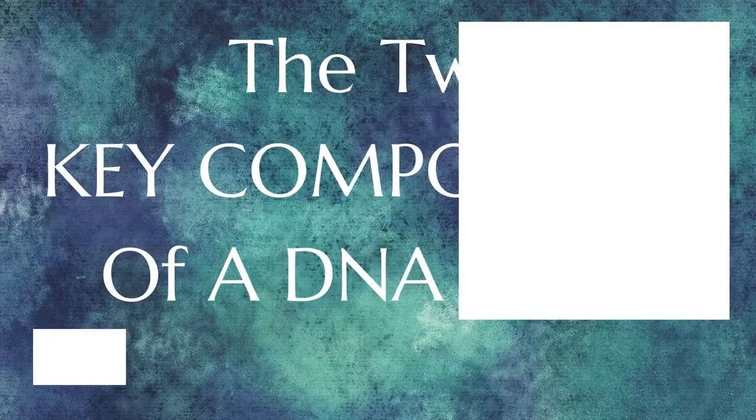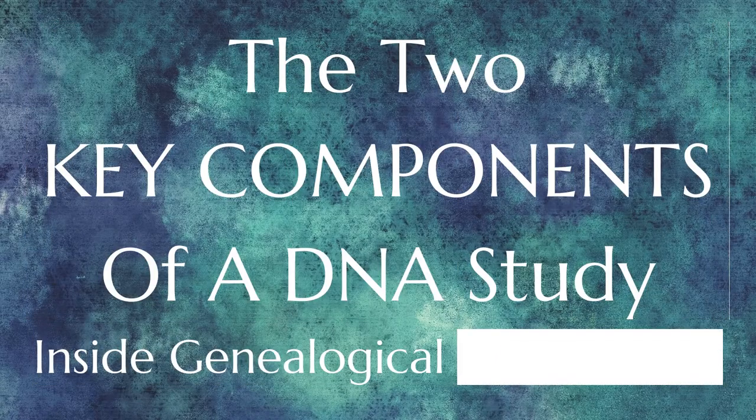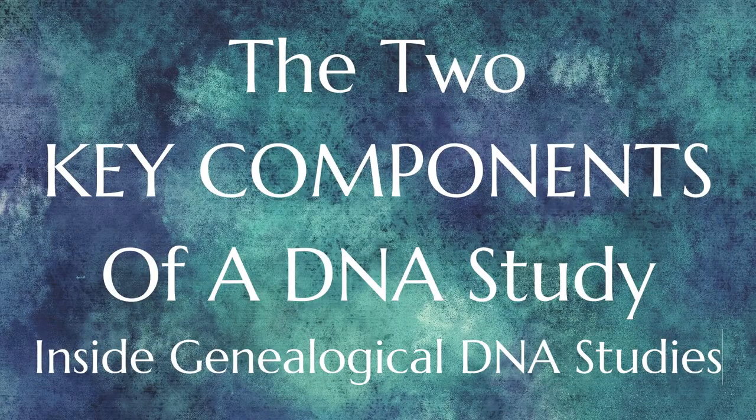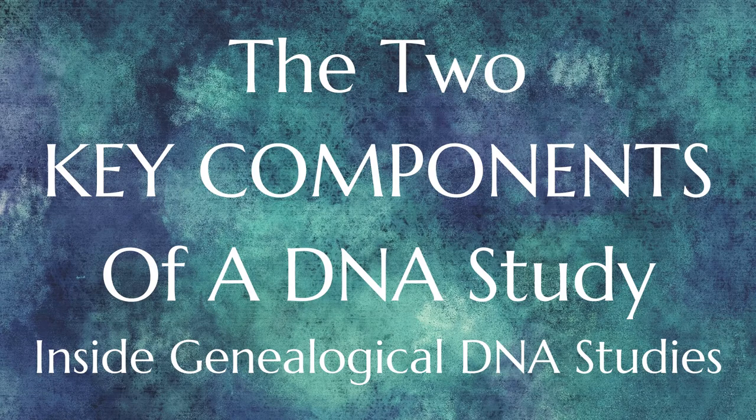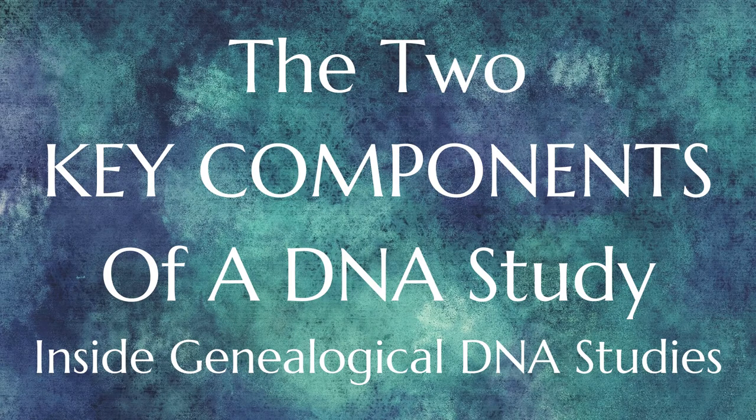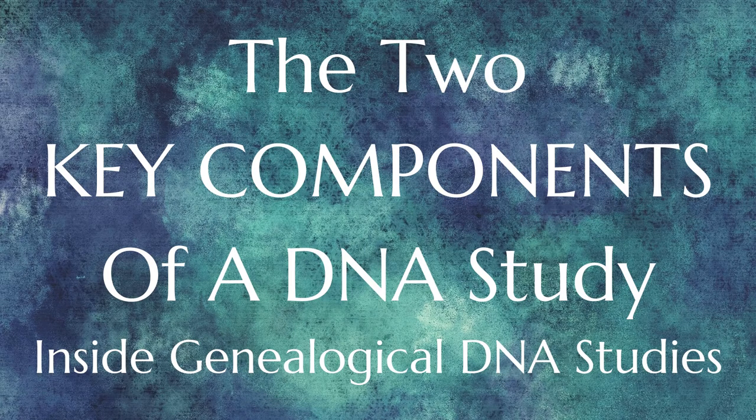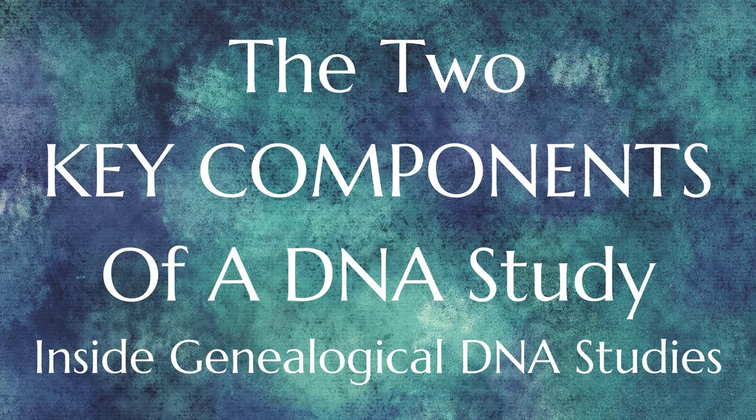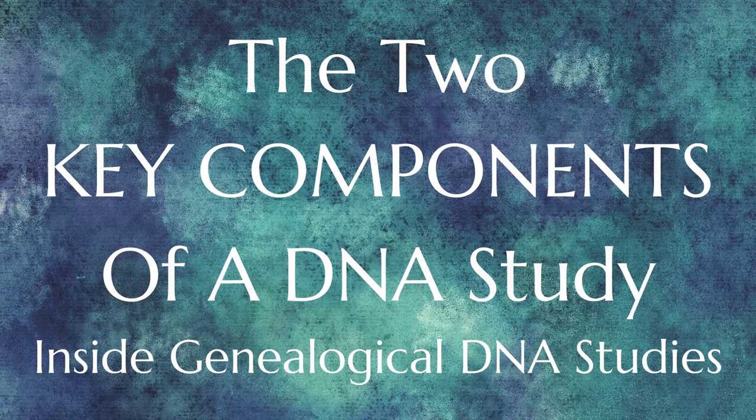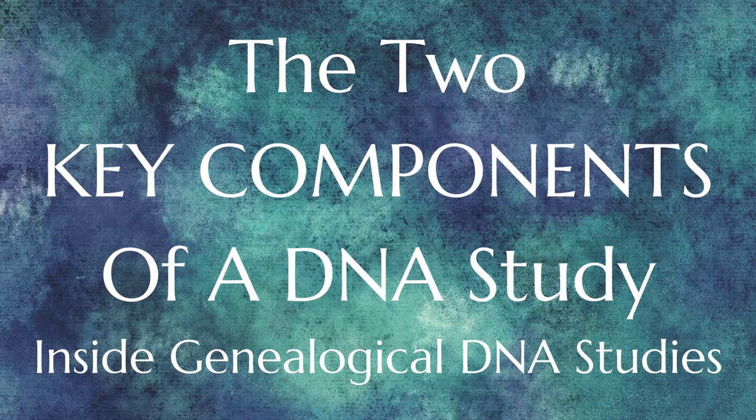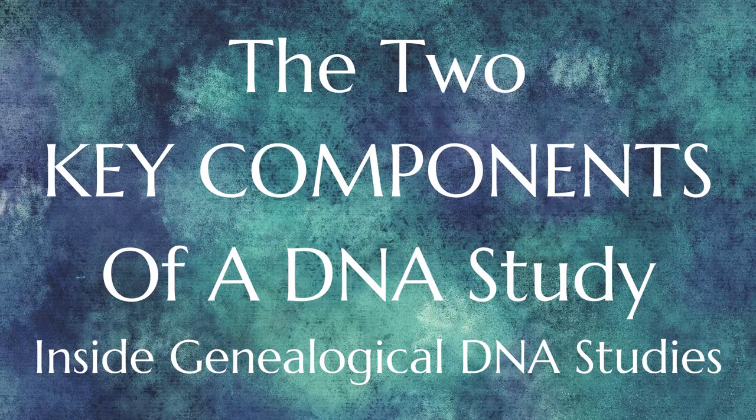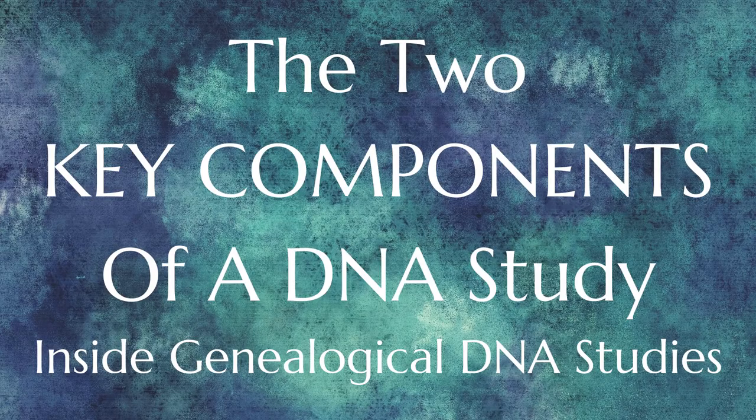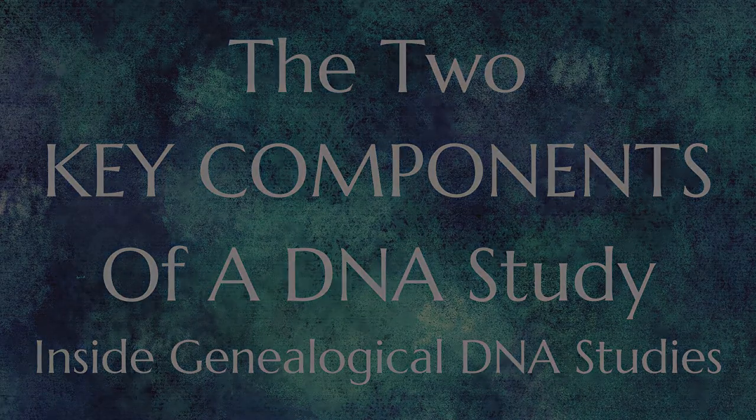Hello cousins near and far. Welcome to my video, The Two Key Components of a DNA Study. Have you ever been a part of a genealogical DNA study and found yourself wondering how people concluded that a specific segment came from a specific ancestor? And even more so, how did they verify it? There are two key components at play in a DNA study, let's have a look.